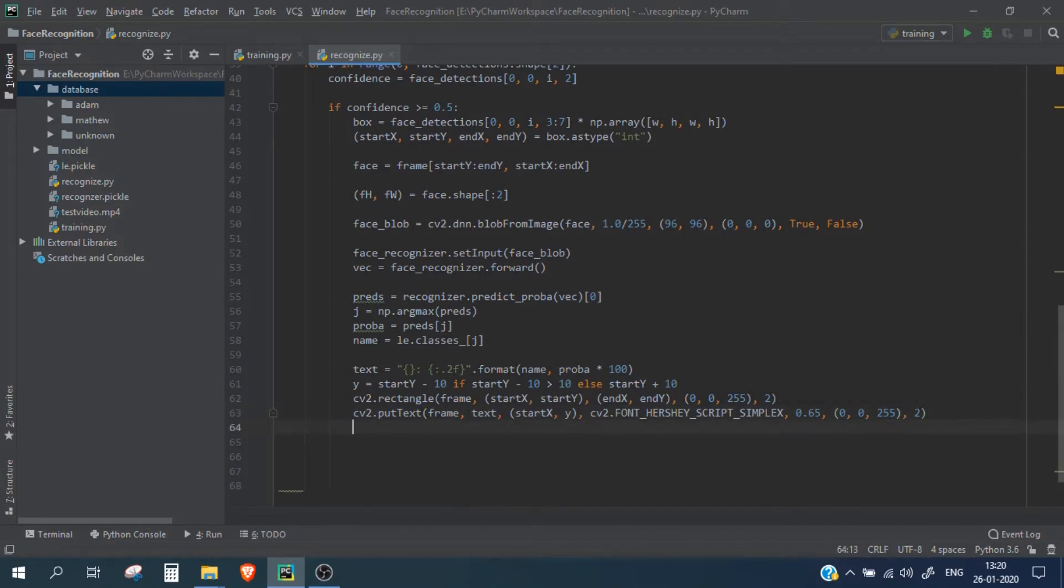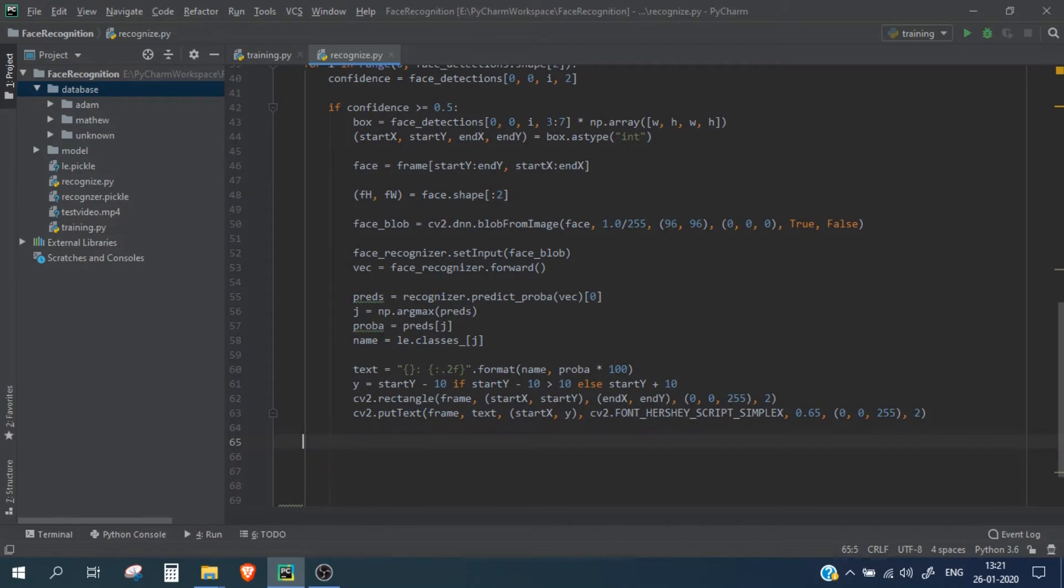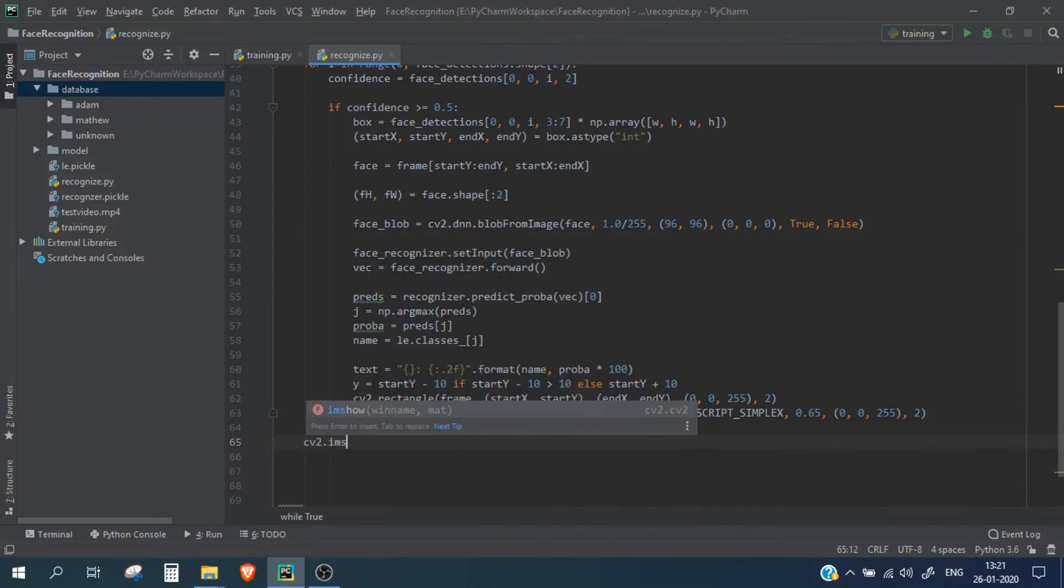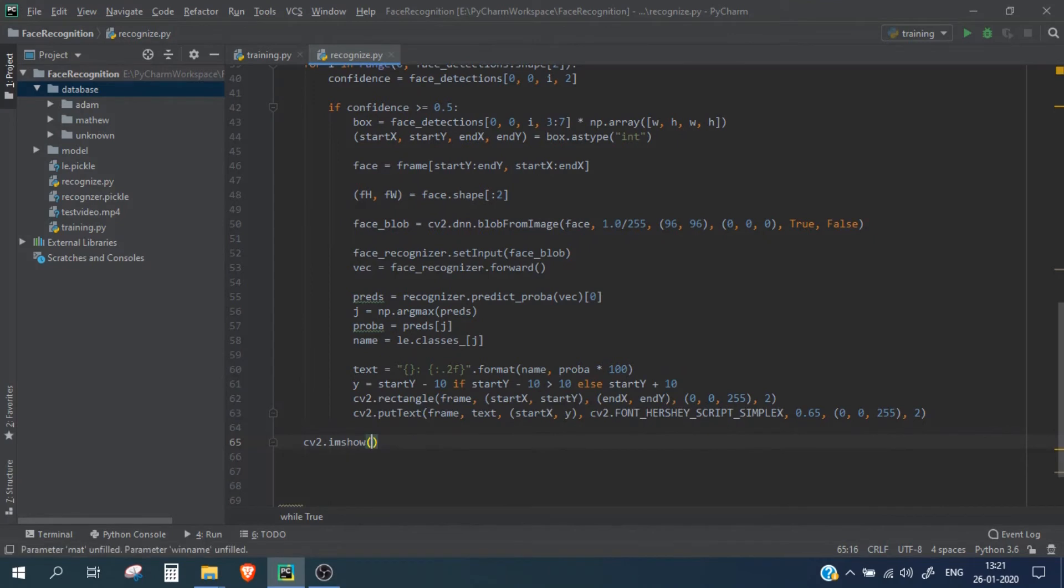Okay, so at the end we just need to display the frame, so cv2.imshow and let me add frame and frame.